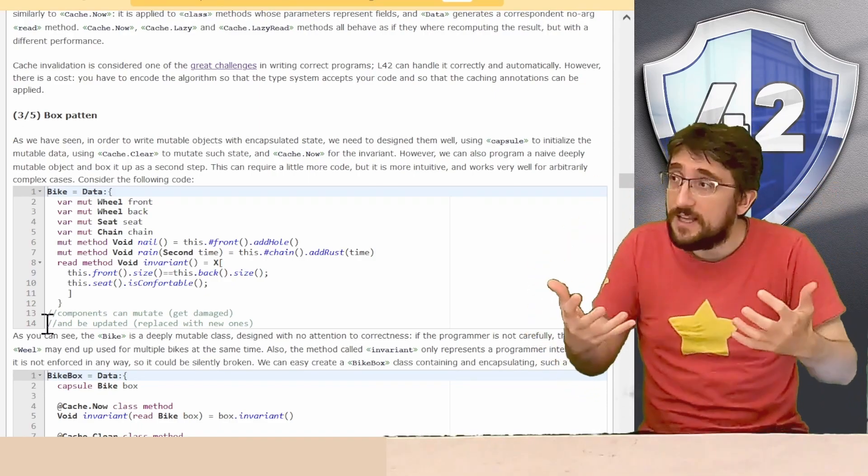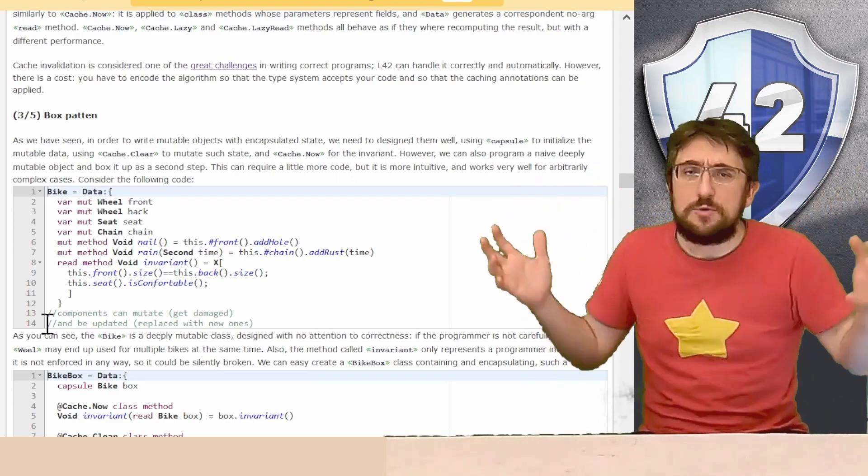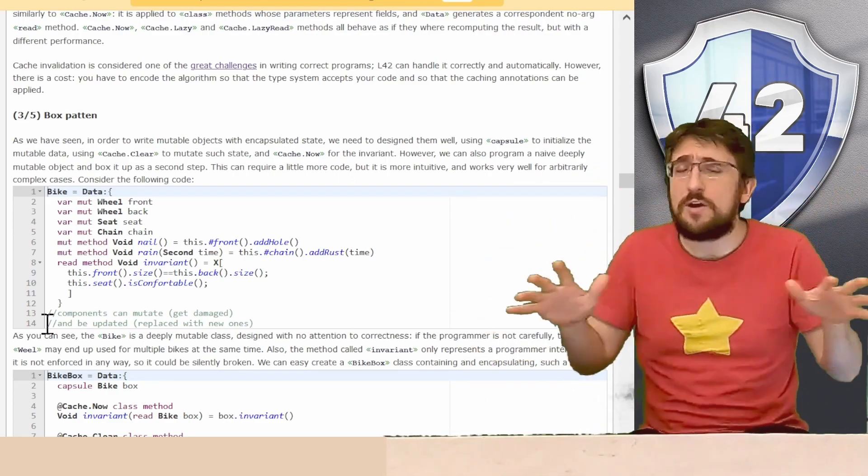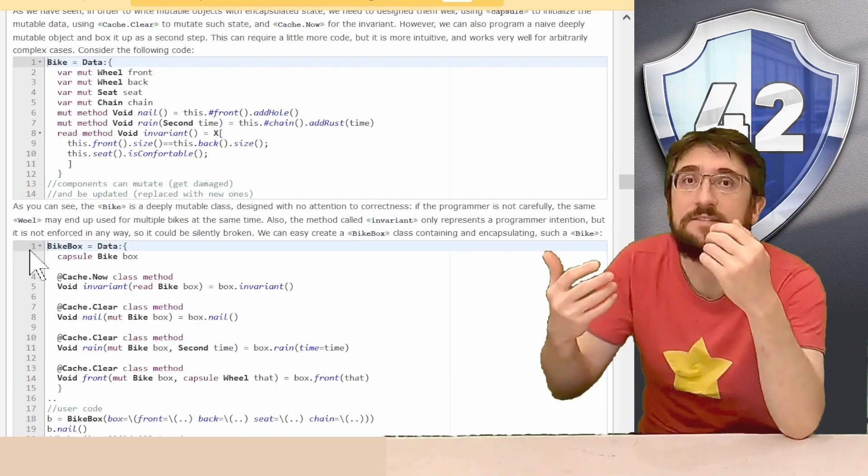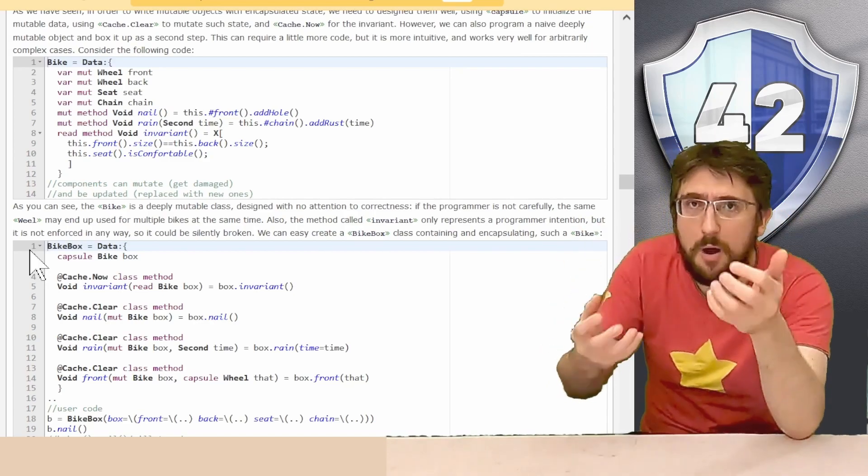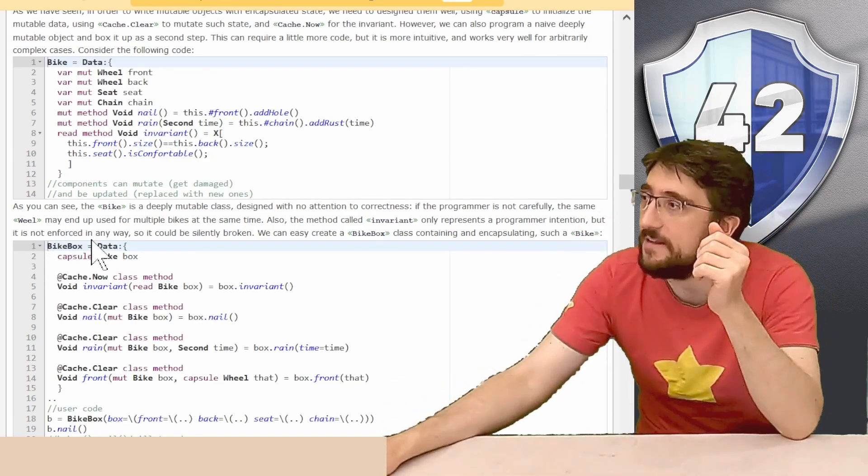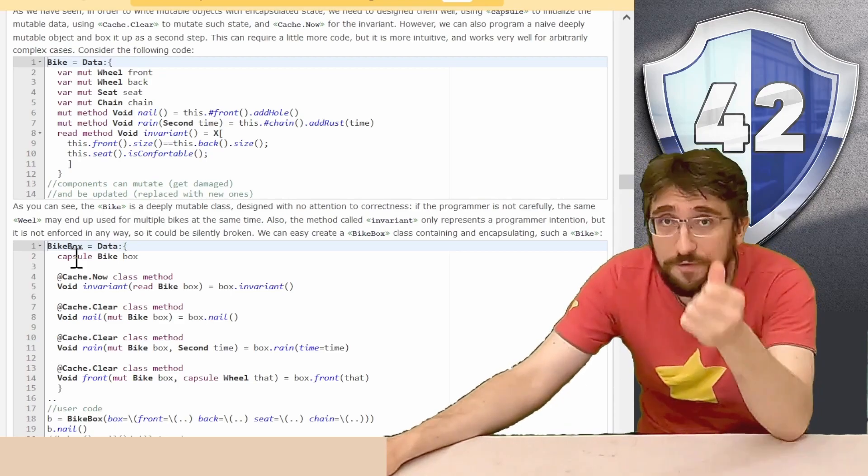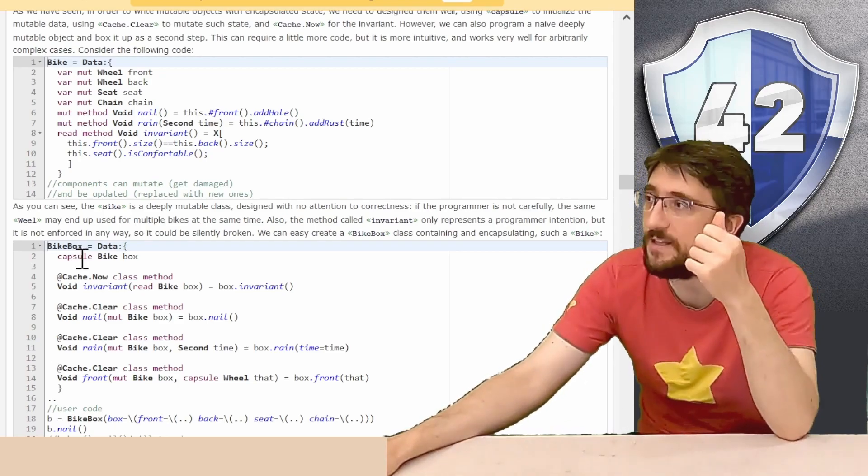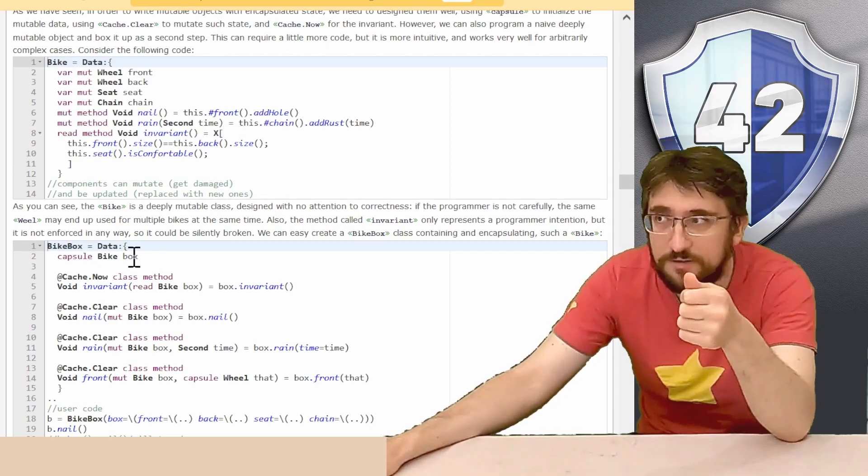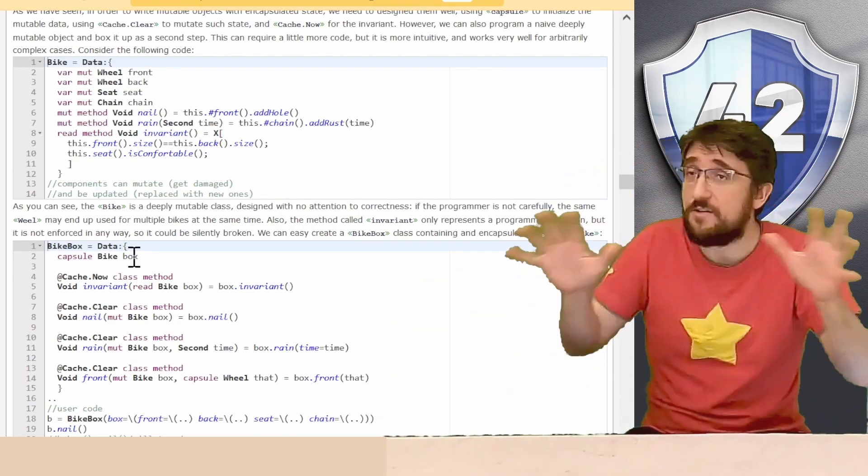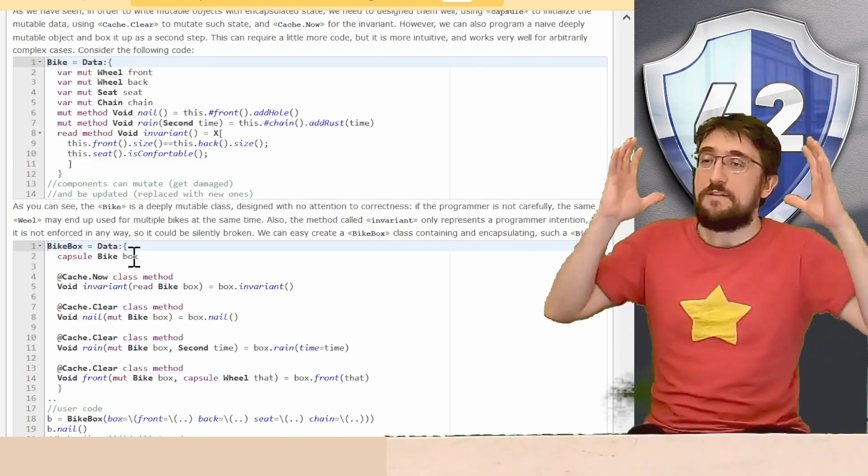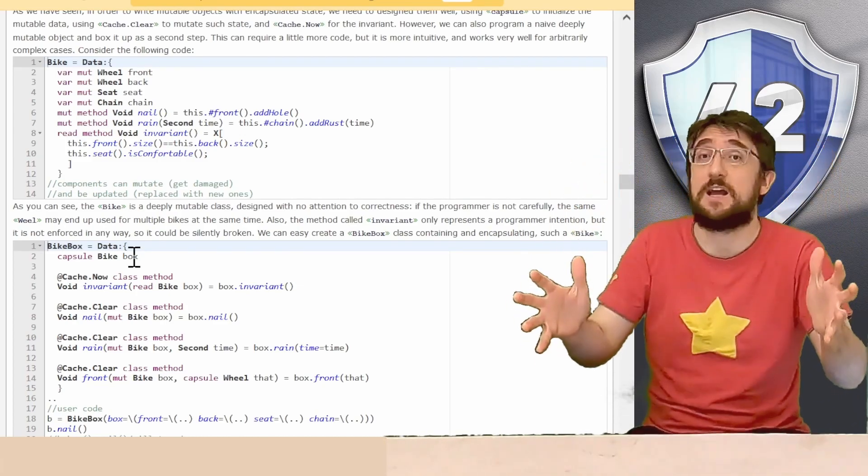Can we code like this? Or we should completely avoid this kind of code? The beauty with 42 is that you can have code like this and make it safe at the later stage. That is, you can have your very deeply mutable bike that have been created with no attention at all for correctness, we can make it safer later on making a bike box class that is annotated with data and have a single field that is an encapsulated field of type bike called box. And this is the box pattern. It's very simple, it's just the idea of having a class with a single field of capsule type.